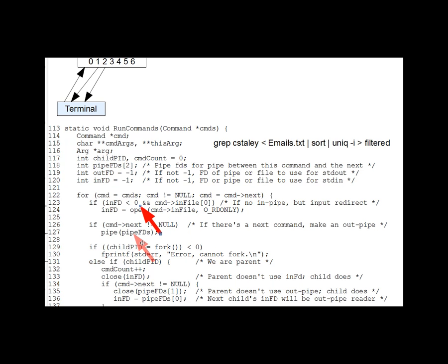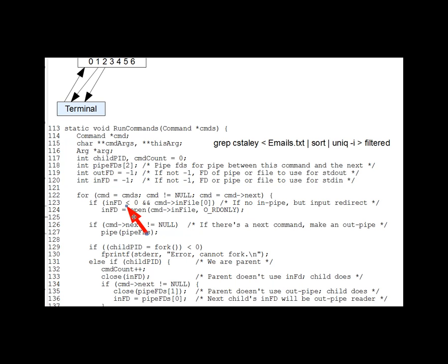lines 123 through 127 do pre-fork setup. Lines 123 through 124 here open a file for input redirection if one exists, if a command infile is not empty string, and if there's not already an established input file descriptor, for instance, a pipe from a prior command. In that event, inFD winds up taking the file descriptor of the open file.